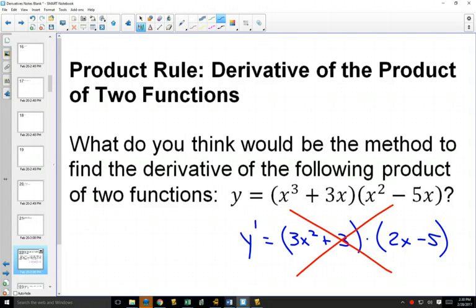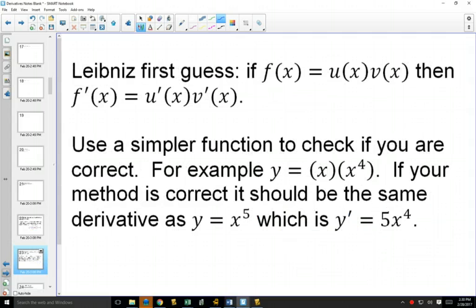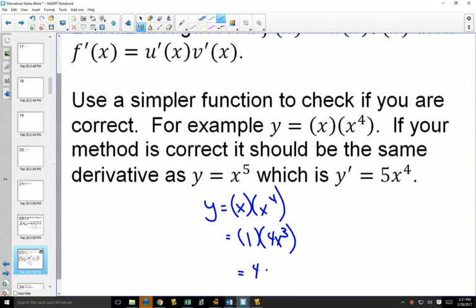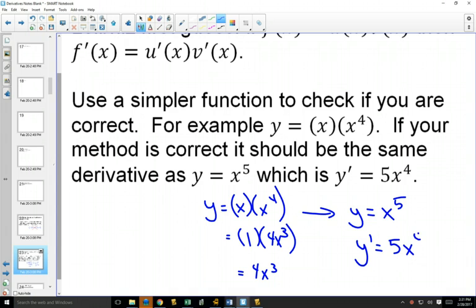It's quite easy to see why it's wrong. If you take something simple like x times x to the 4, and do the derivative of each one separately: the derivative of x is just 1, and the derivative of x to the 4 is 4x cubed, so that would equal 4x cubed. But we know that x times x to the 4 is x to the 5, and the derivative of x to the 5 is 5x to the 4. So we can't just do the derivative of each thing separately.